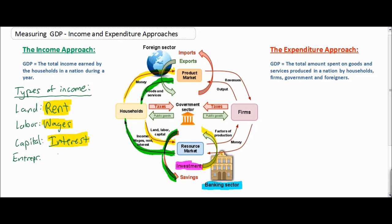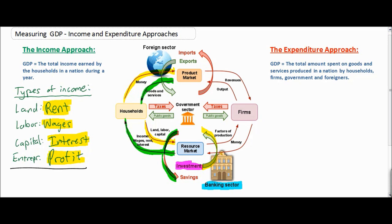That leaves us with entrepreneurship. Some households are entrepreneurs — these are the business owners who seek profits by opening a business of their own, starting a business enterprise. If a household starts his or her own business, they are ultimately seeking profits. Therefore, the income earned by households who start their own business is known as profit. If we take the total rents, wages, interest payments, and profits earned by households, we get the total income of the nation, which when summed together will give us the GDP — the gross domestic product of the nation.